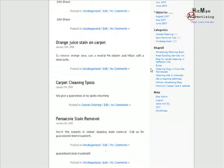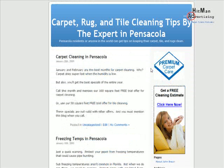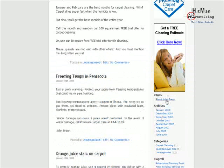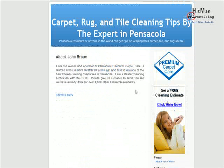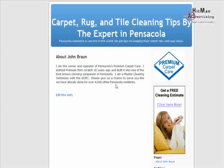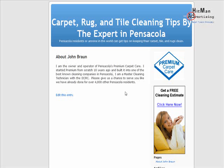Now let me show you how to change your About Me page, which is right here underneath your banner. Just like a regular blog post, you click in the title, type your name, and then add some information about you and who you are. You can see an example if you go to PensacolaCarpetCleaner.com.